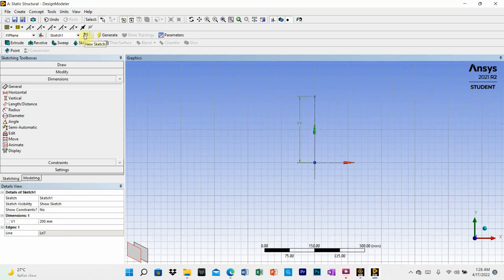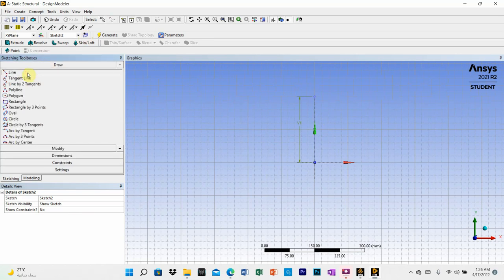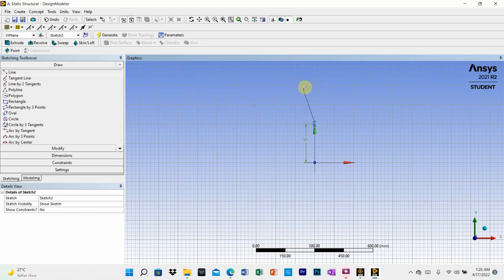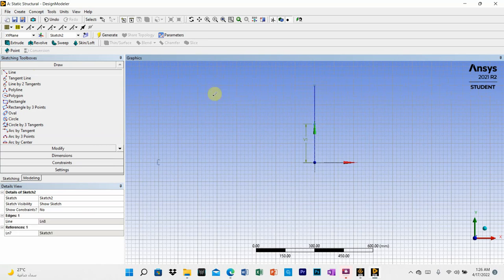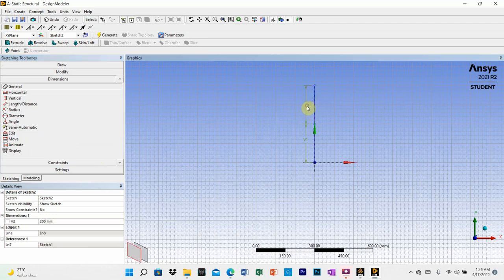Now go to sketch 2 for the second line. Go to draw and select line. Start from the endpoint of the first line and draw to 200 millimeters. When you see the 'V' indicator, the line is purely vertical — just click to confirm. Verify by going to dimension and checking V2, which should be 200 millimeters.